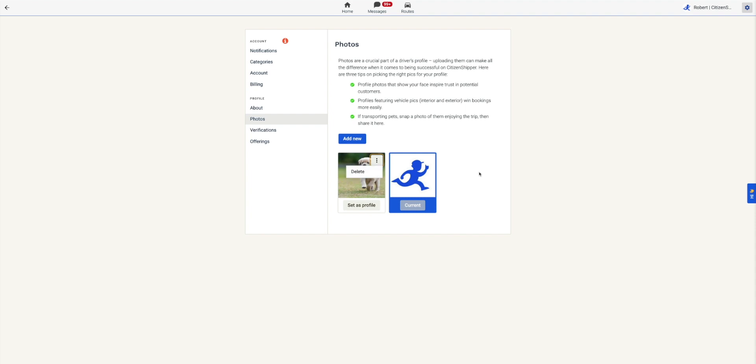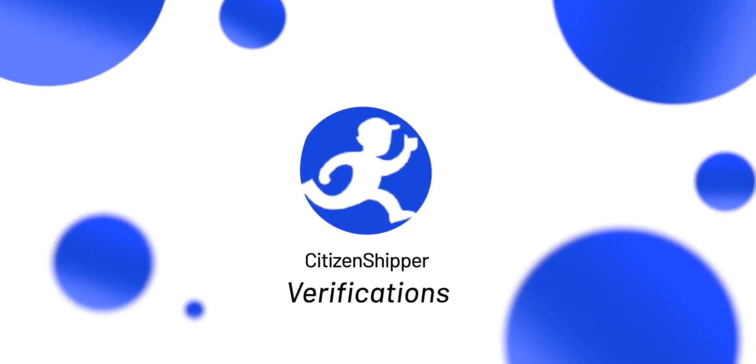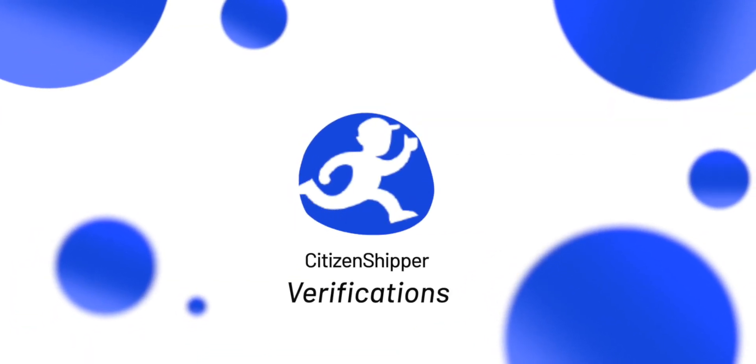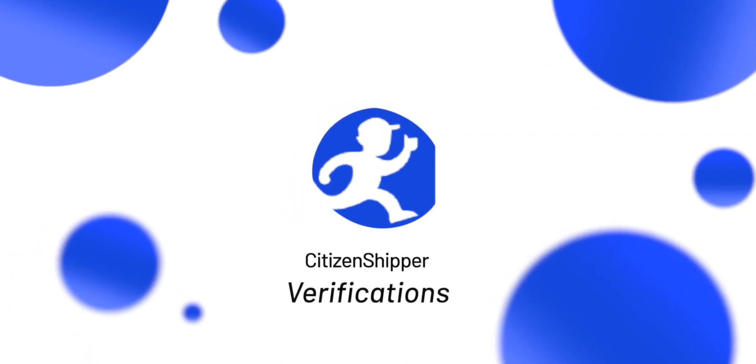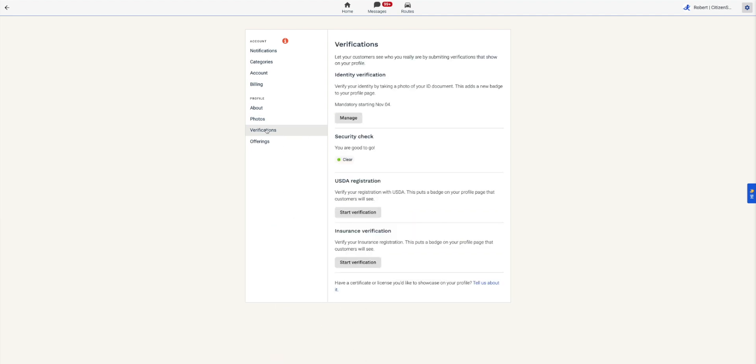Now that we've gone over how to add photos, set profile photos, and delete photos, let's move on to Verifications. Click the Verifications tab under the Photos tab. Verification gives shippers that extra sense of trust. Identity Verification verifies your driver's license to confirm your identity. We don't store or save any personal data.